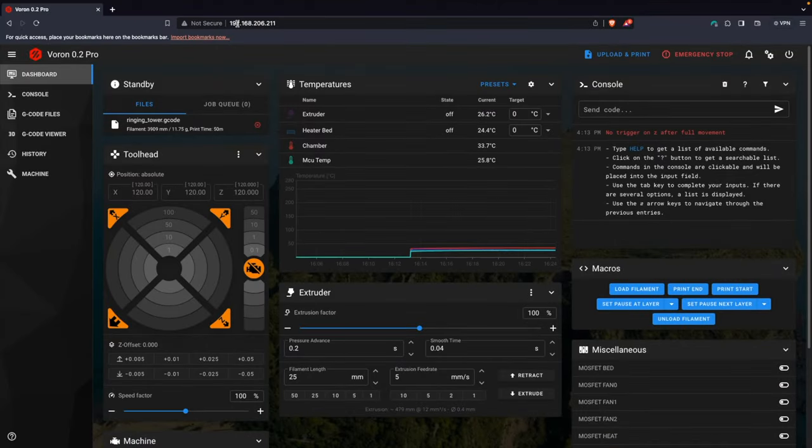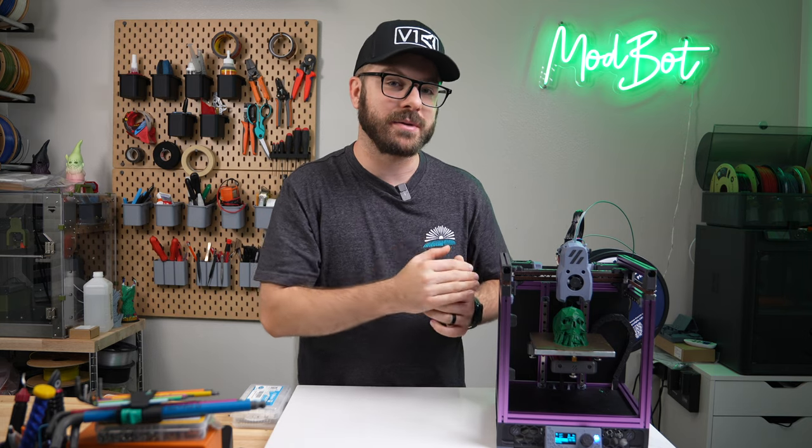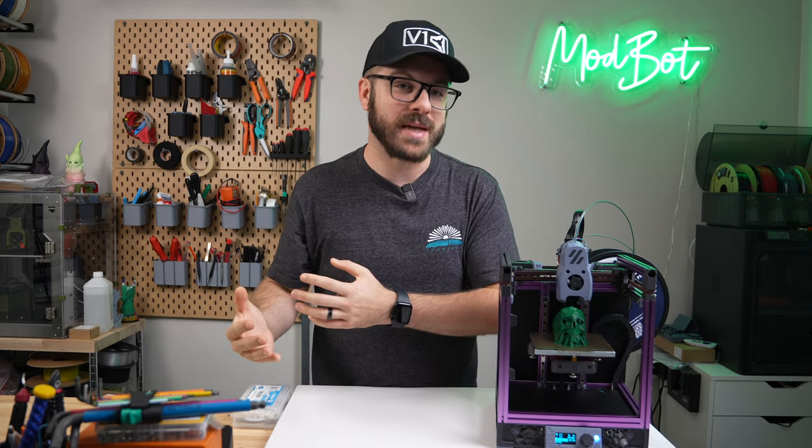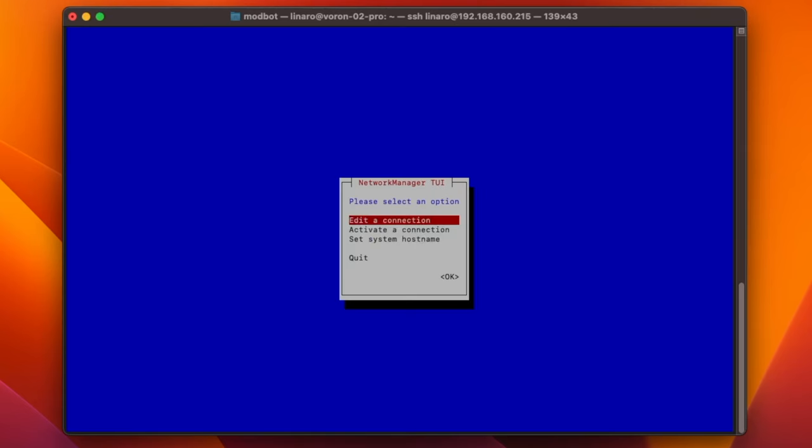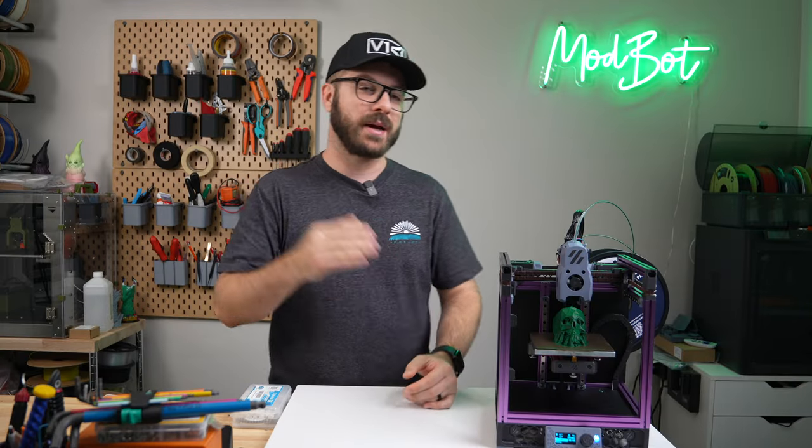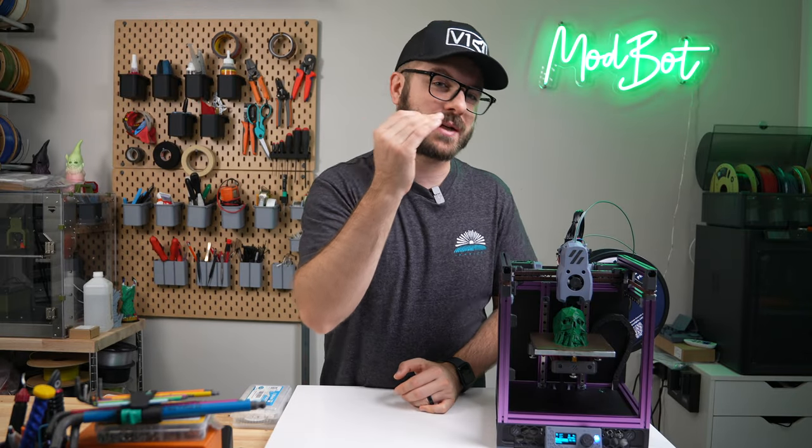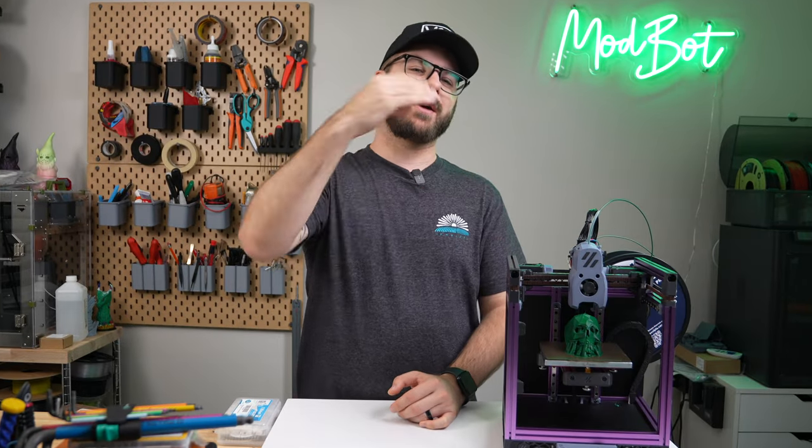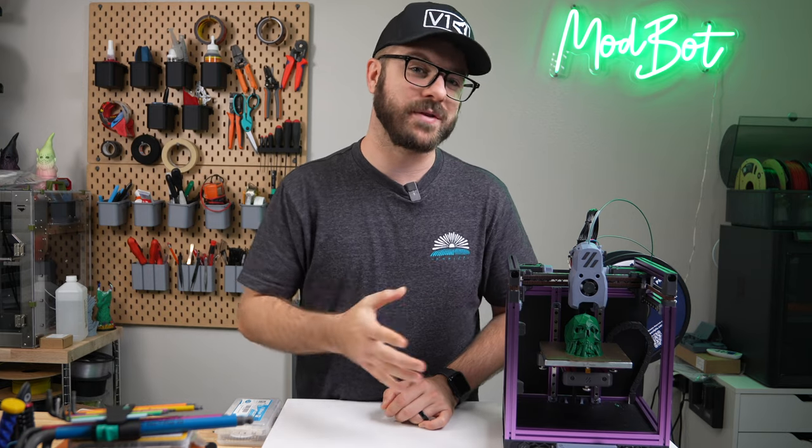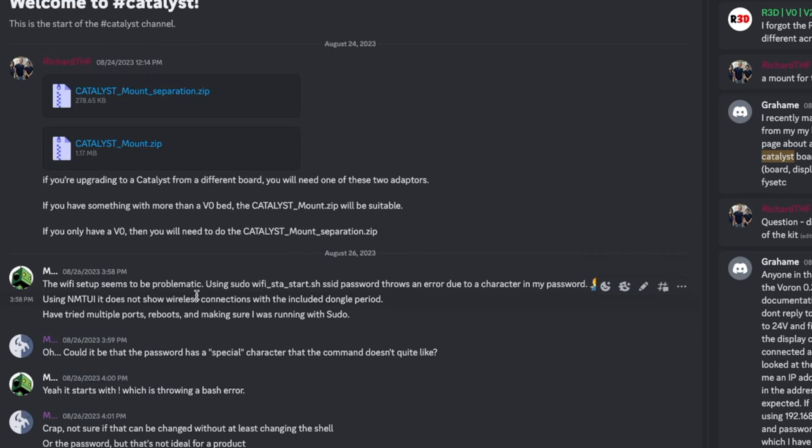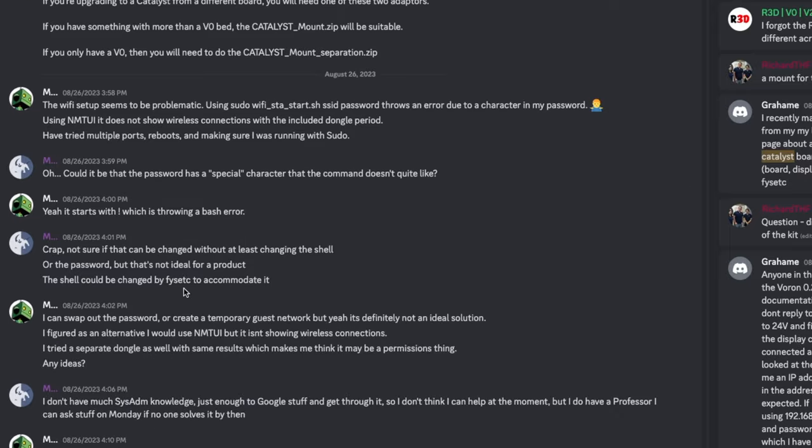What I then realized shortly after was that anytime I power cycled this machine, it was not able to connect back onto my wireless network. I tried a handful of different things while troubleshooting and still had no luck. The workflow I had to go through was plugging this in over ethernet, SSH-ing into it over ethernet, applying those Wi-Fi credentials, then unplugging ethernet every single time. I then reached out in the FISEC Discord and saw another user that was having the exact same issue I was.